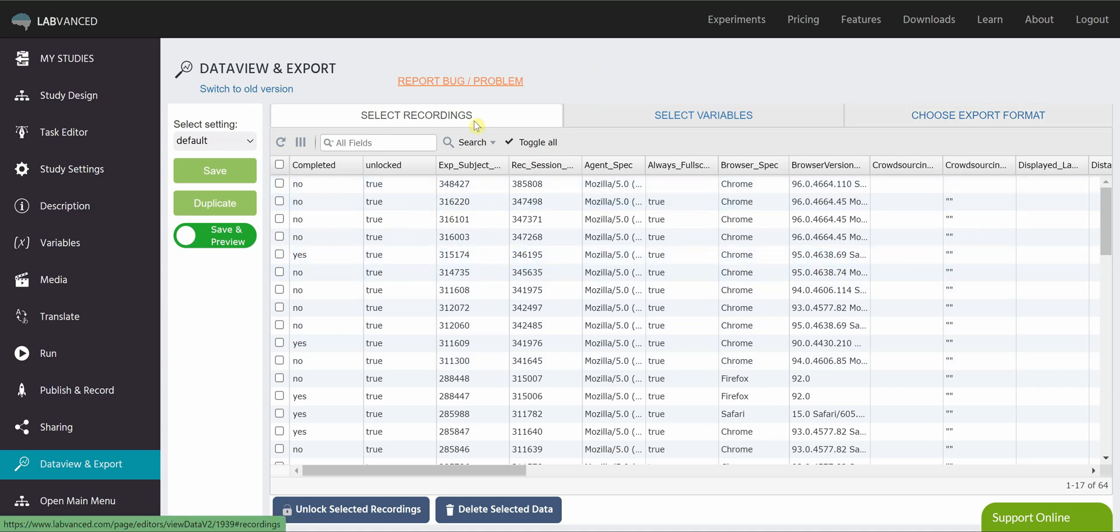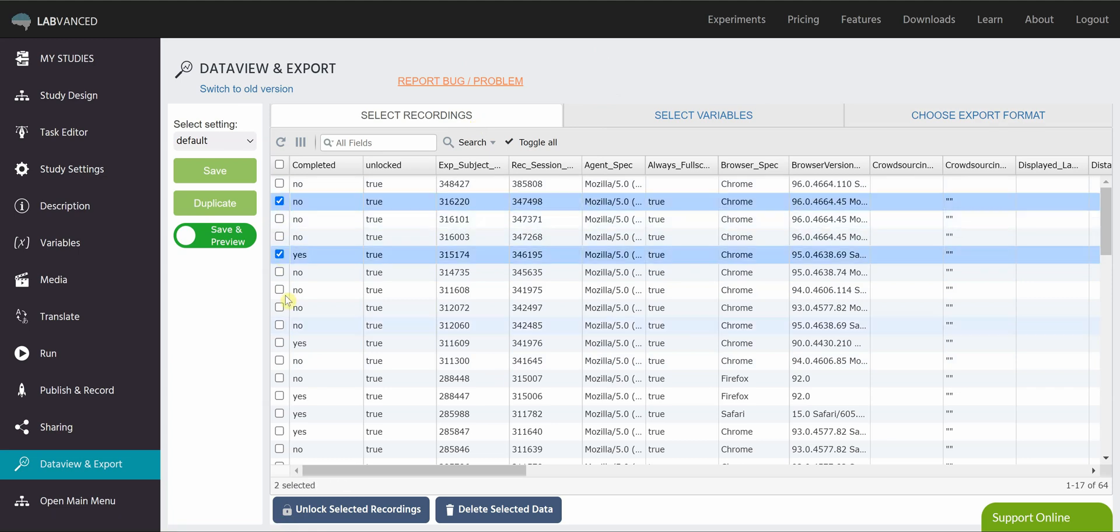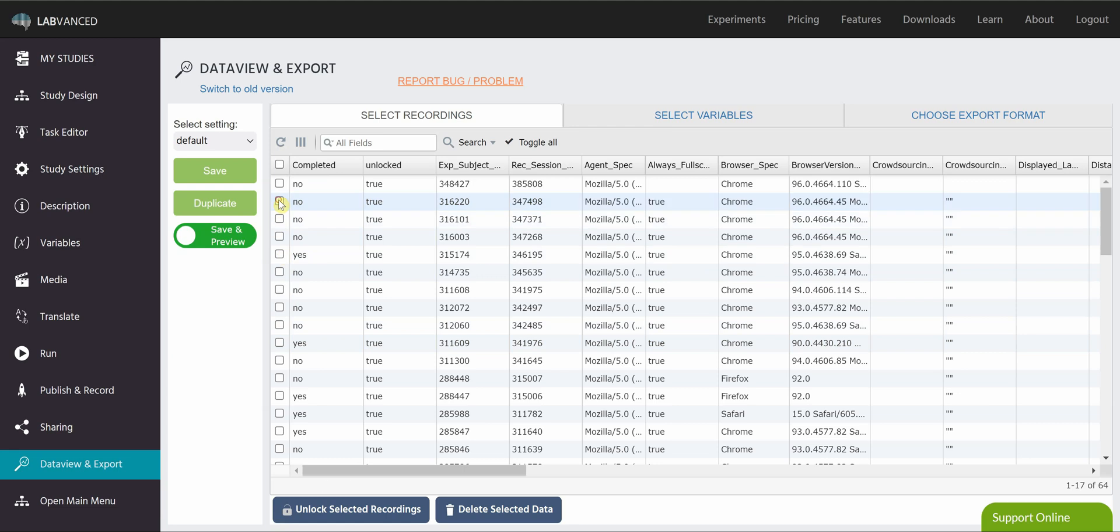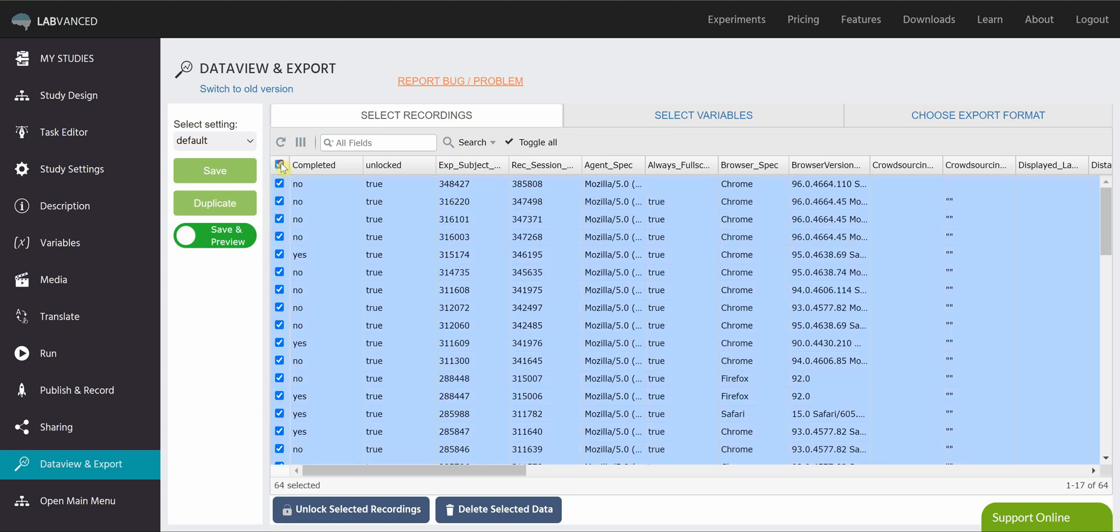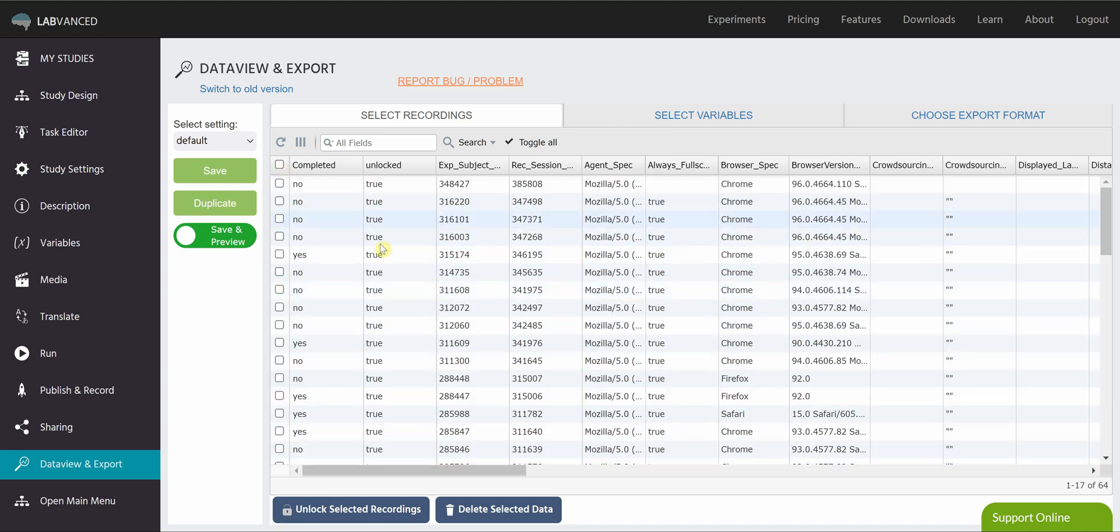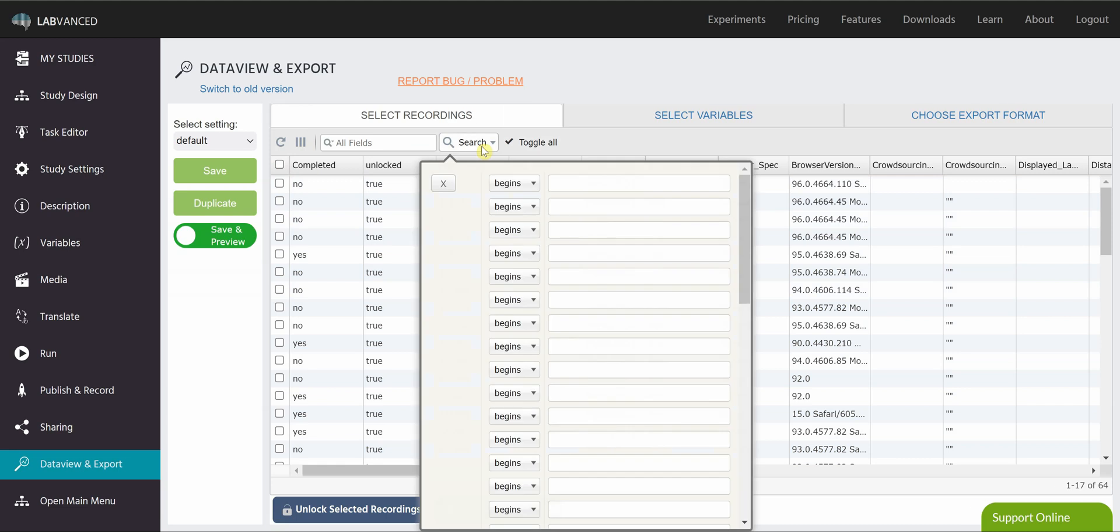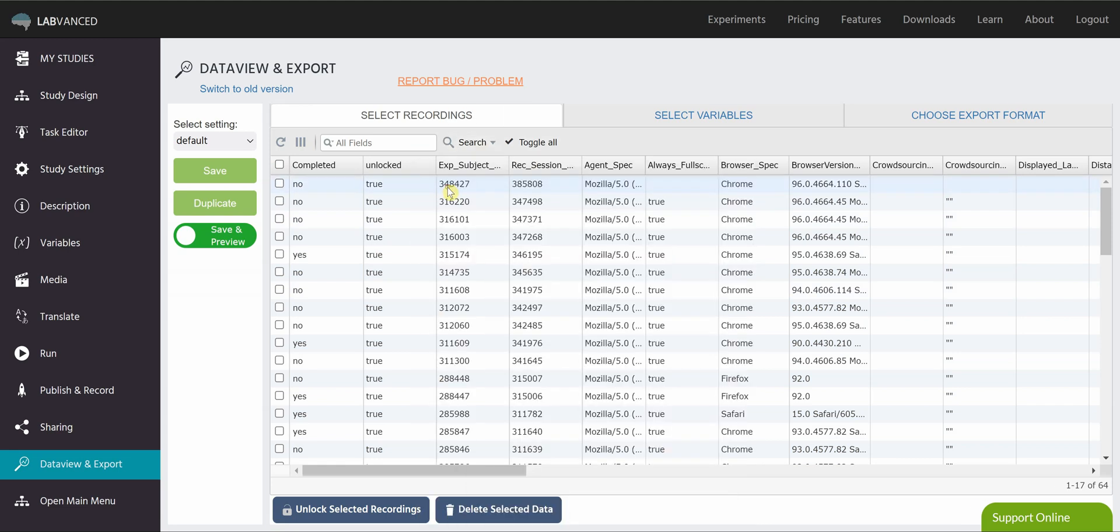This is the Select Recordings tab. This is where you go through and you check which recordings you actually want to download. You can select all, you can select none, and each of these buttons has some different options for you. So you can search in your data set if you want to make sure that something specific was recorded. You can reload your data with this little refresh button.